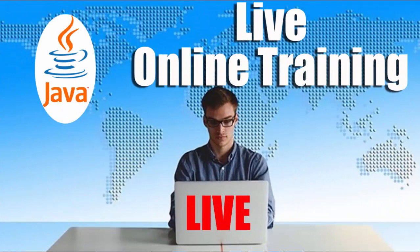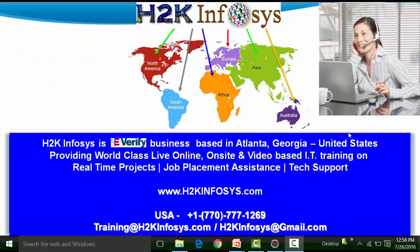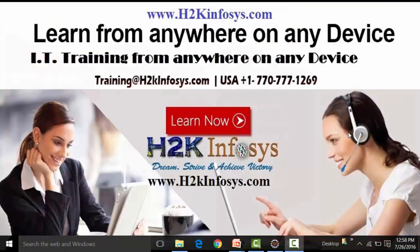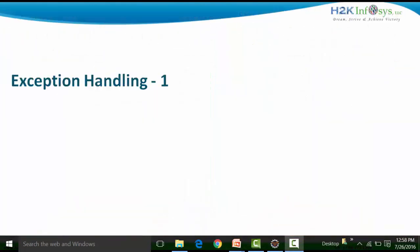Welcome to another video by H2K Infosys. In this particular video, we will see another concept of Java, and that is precisely exceptions and how we handle them. Exceptions are nothing but those lines of code which have some problem, which causes the compiler to stop at that particular line having the exception.